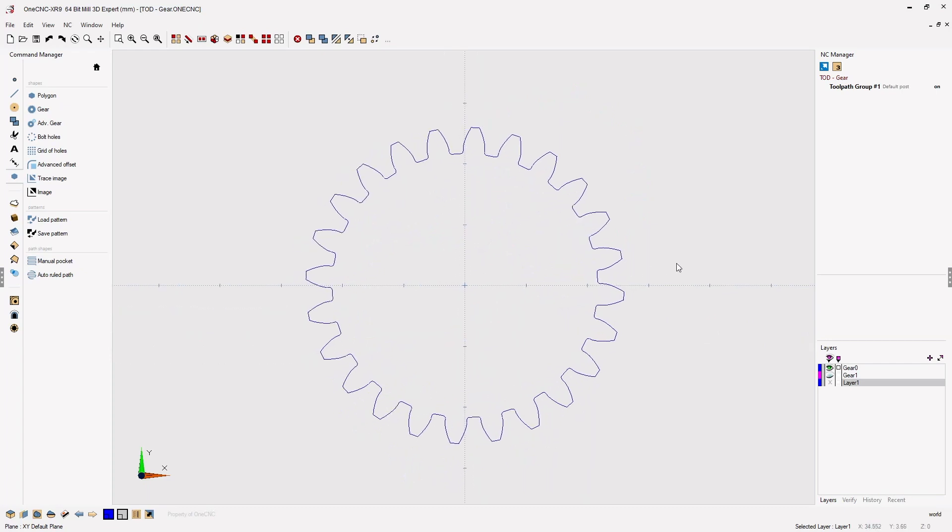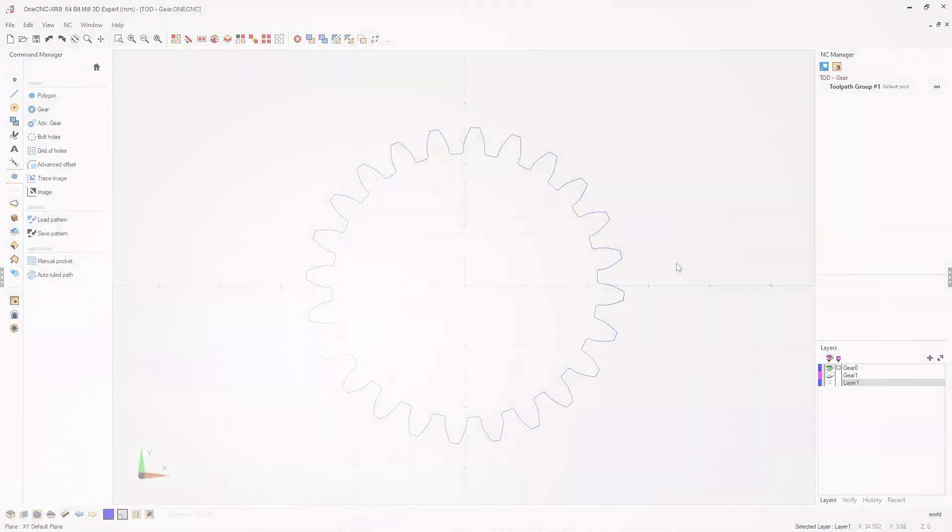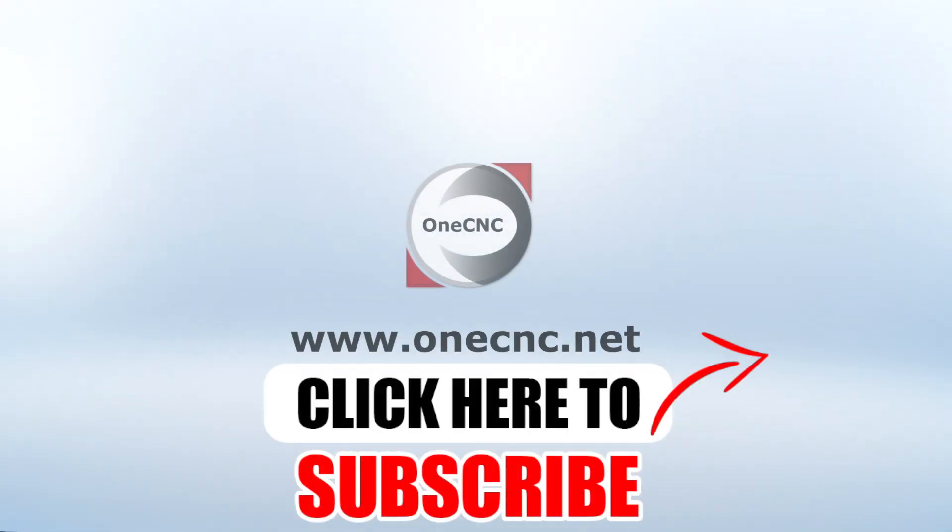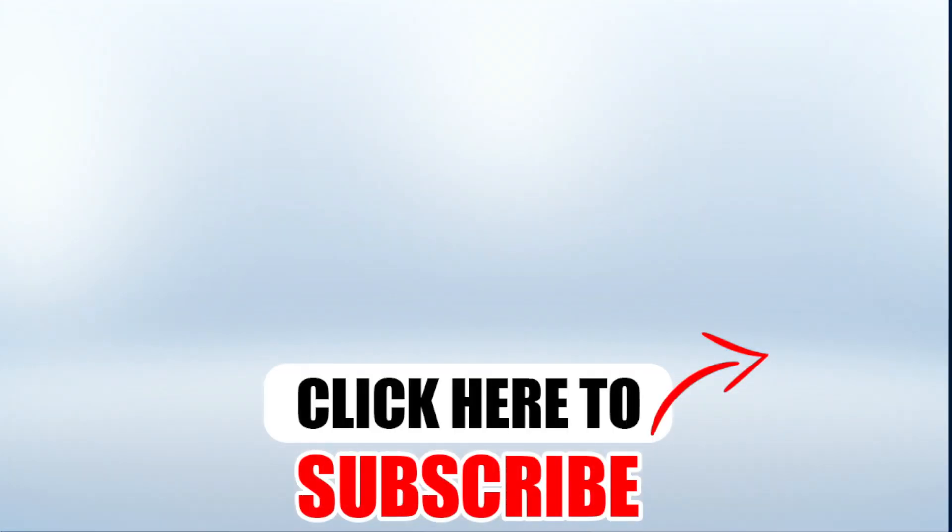This is a brand new powerful feature provided by 1CNC XR9. Thank you so much for watching, and I look forward to seeing you in the next video. Don't forget to click the subscribe button.